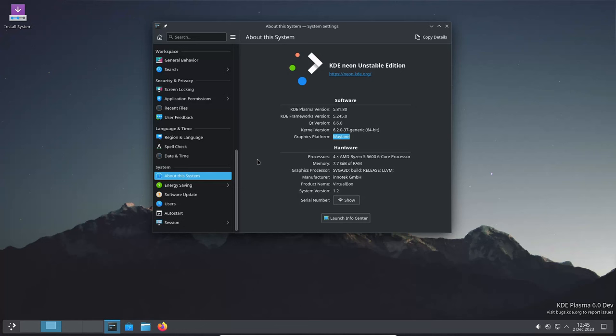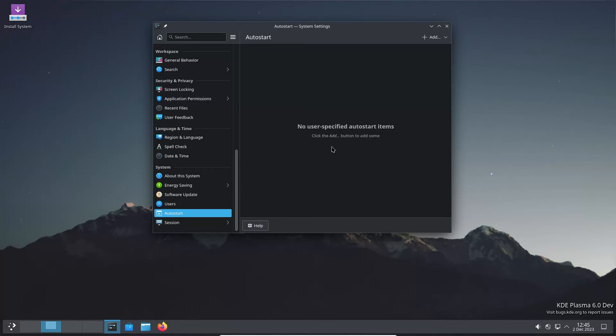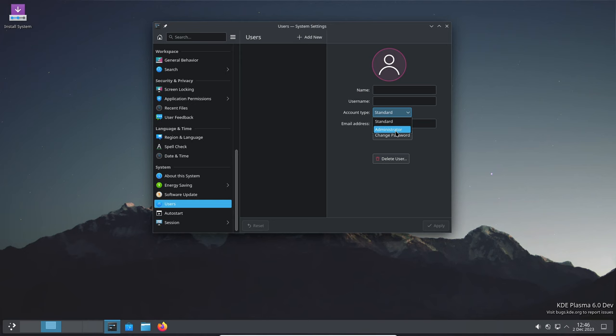Now, when you shut down or restart your machine in a Plasma Wayland session, apps with unsaved changes will prompt you to save them, avoiding any accidental data loss. This was one of the last hurdles they needed to overcome for a seamless Wayland experience.